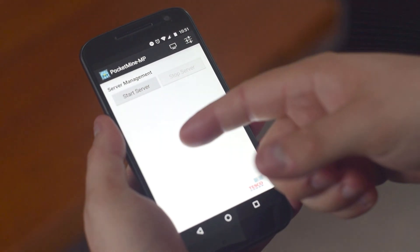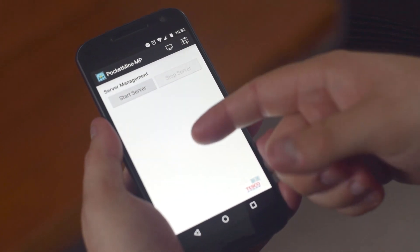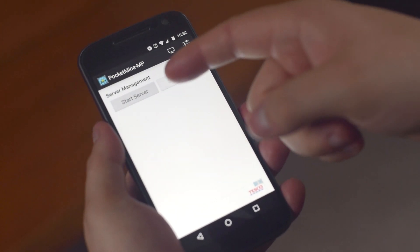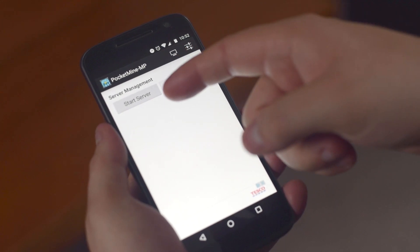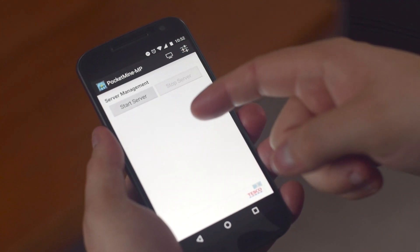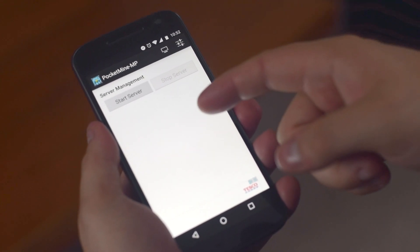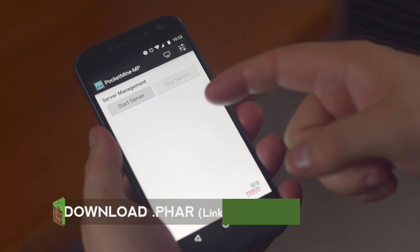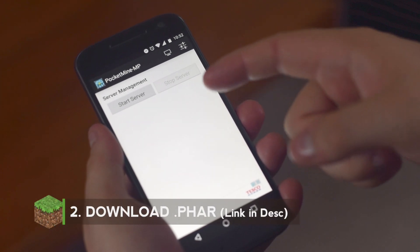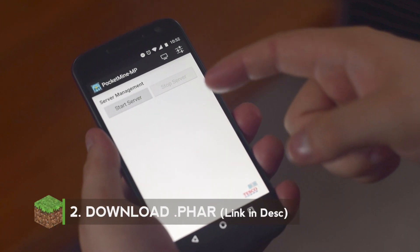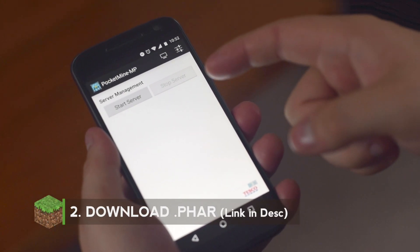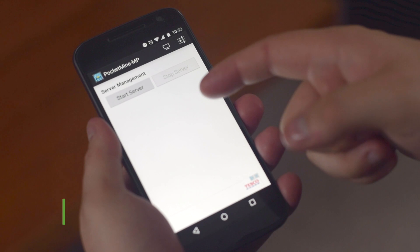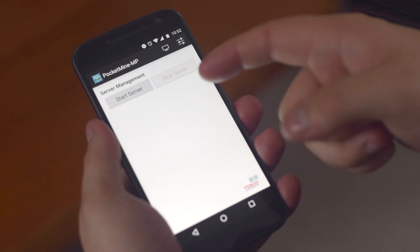So as we can see we're in PocketMine here. This is essentially where we're going to start up and set up your server. However, before we do this we have to download the Minecraft .FAR file in the description below. The FAR file is the runnable file which will allow the server to run through PocketMine.